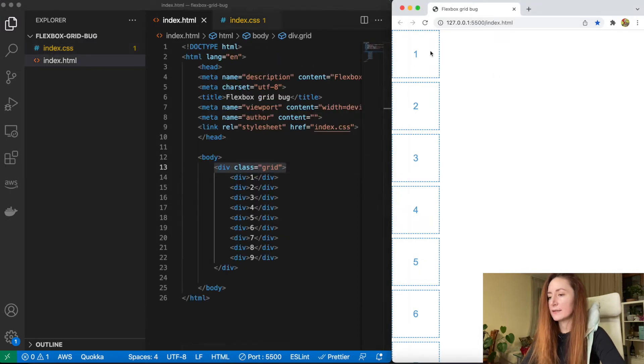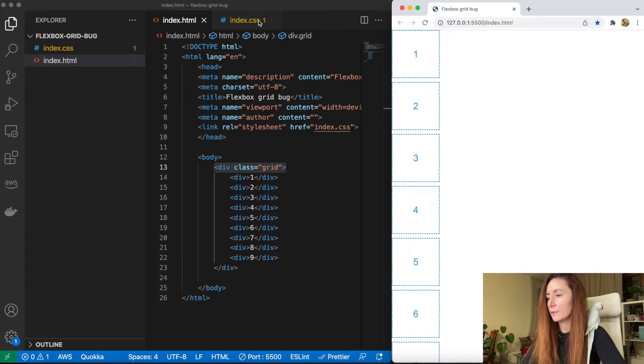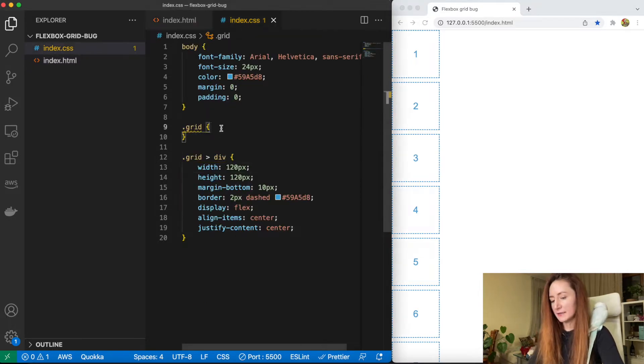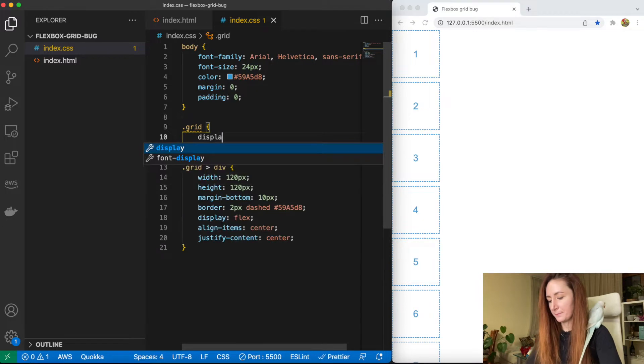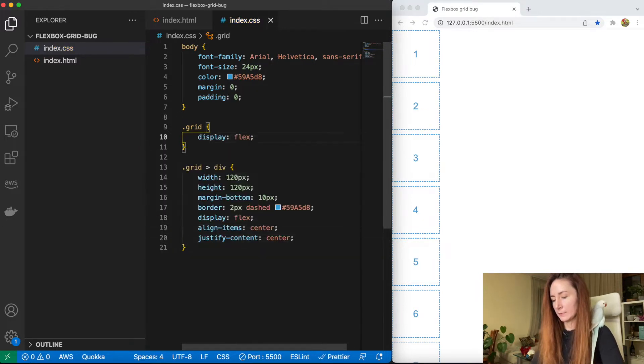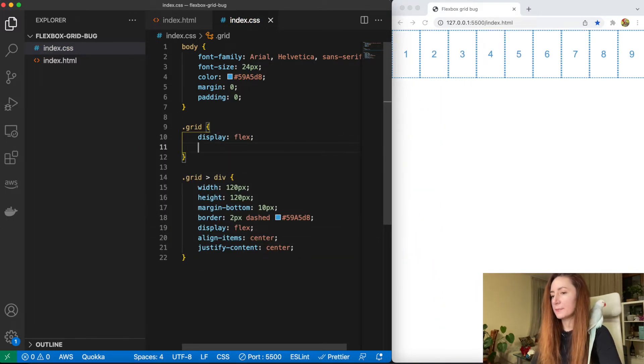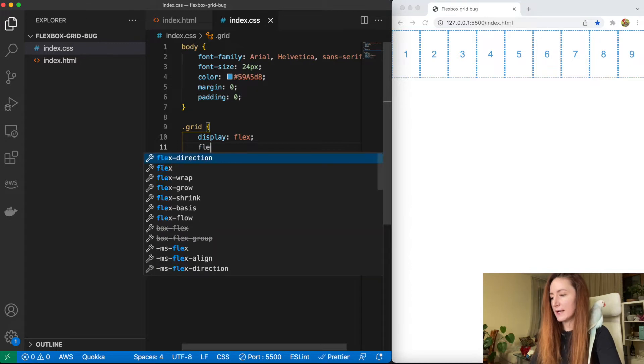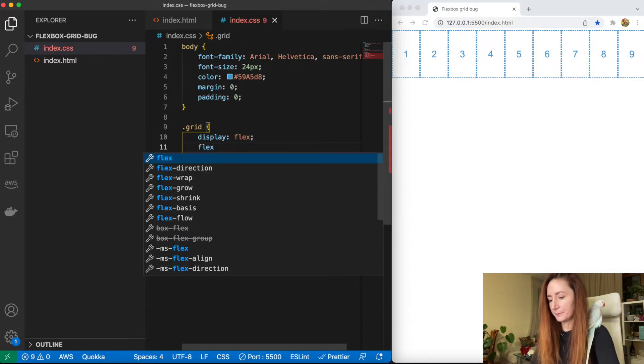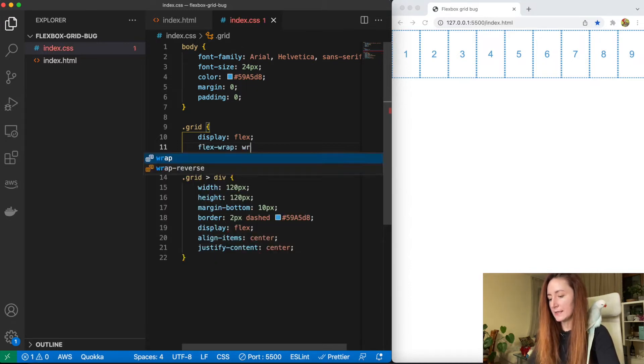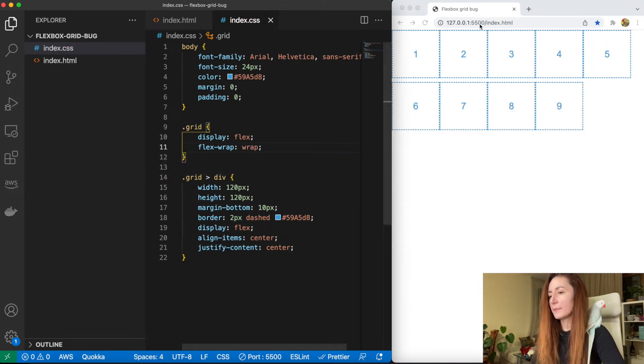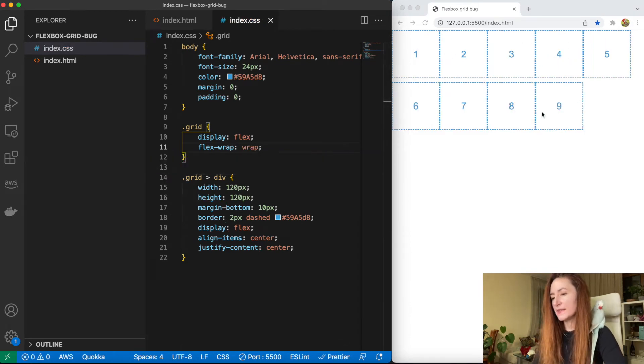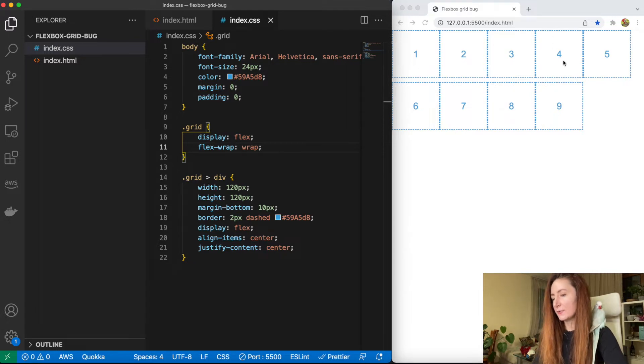To make these boxes aligned in the grid we need to set our container to display flex. And we also need to add the property flex-wrap and set it to wrap. By default it's nowrap, that's why all our boxes stayed in one line instead of going down.